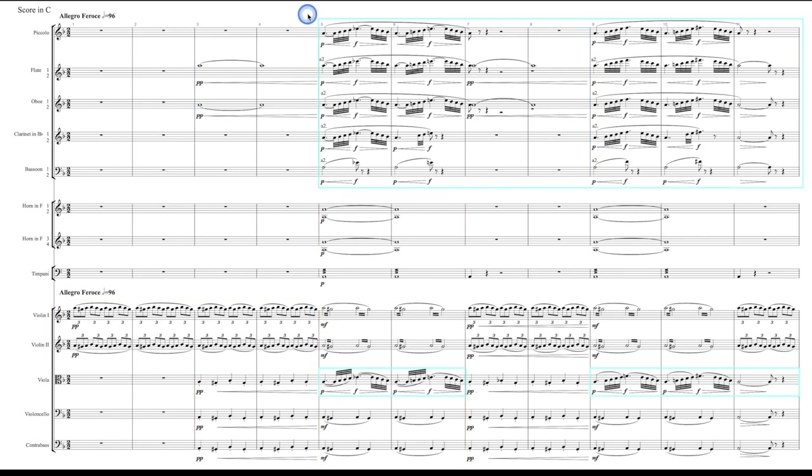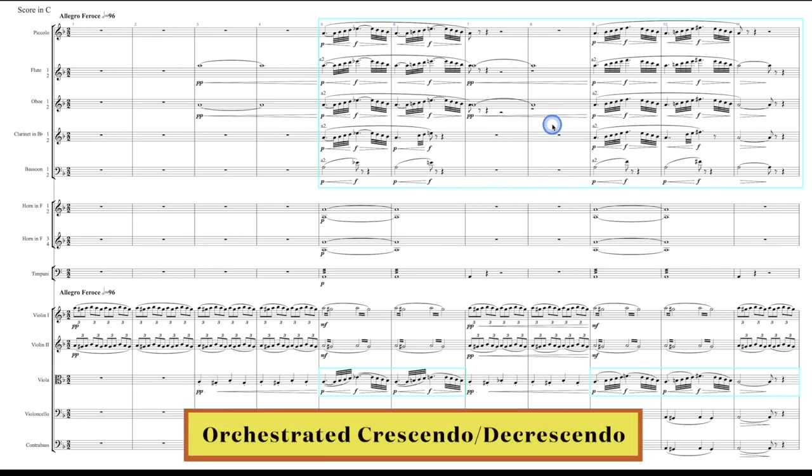Let's listen to the runs in the woodwinds and the viola again. This time I want you to really listen to two key aspects. The first thing is that notice the crescendos here and the decrescendos making it louder and then softer. But if you notice, he's also using something called an orchestrated decrescendo.